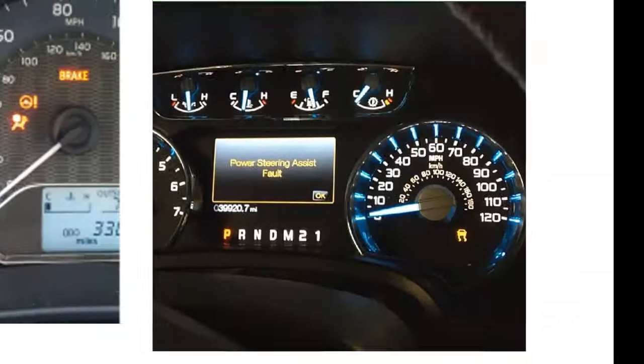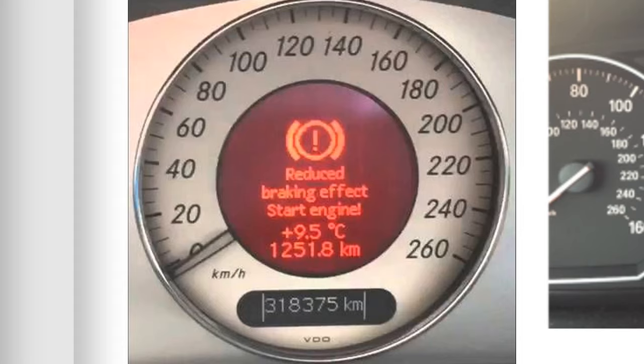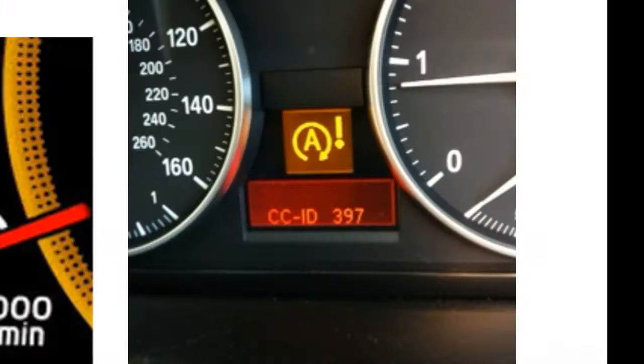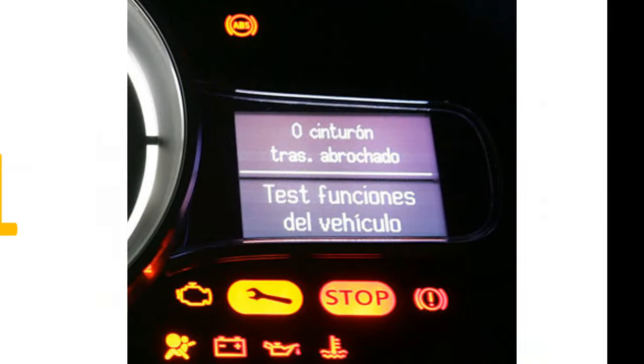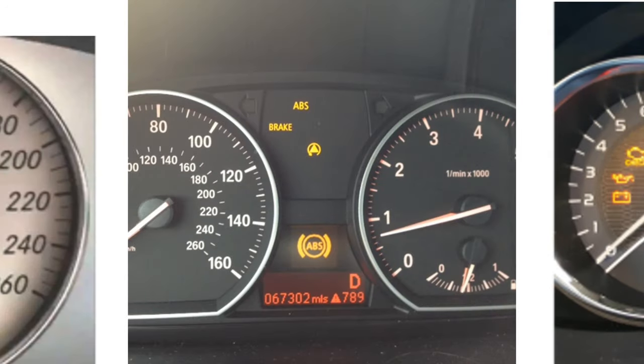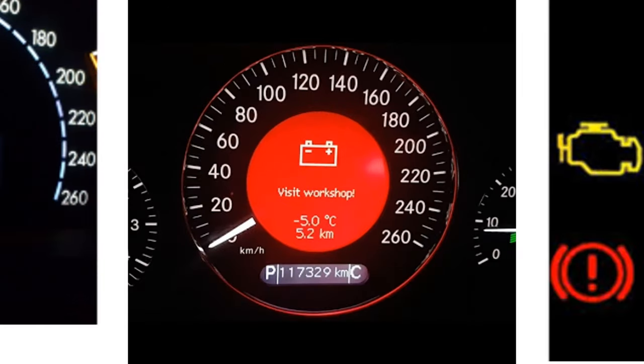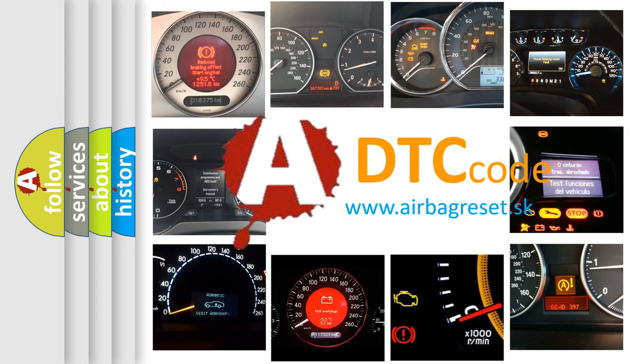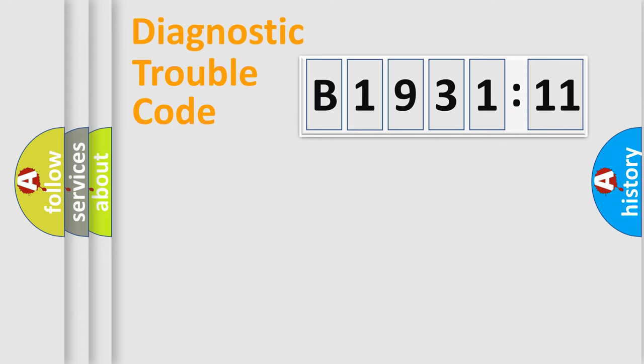Welcome to this video. Are you interested in why your vehicle diagnosis displays B193111? How is the error code interpreted by the vehicle? What does B193111 mean, or how to correct this fault? Today we will find answers to these questions together. Let's do this.